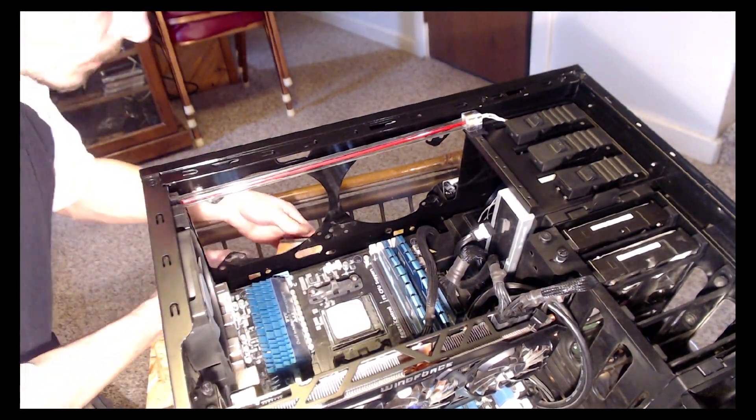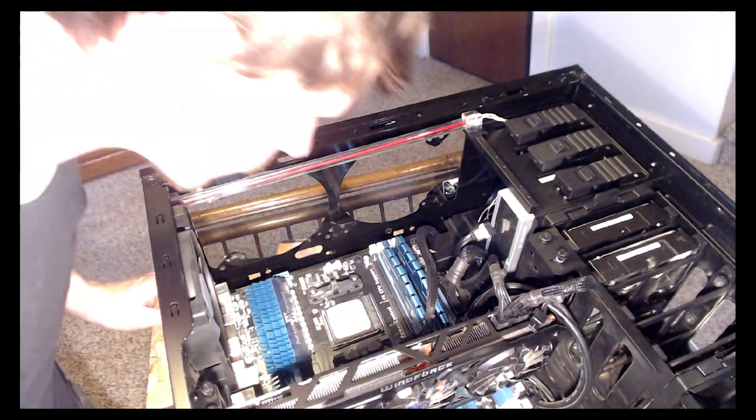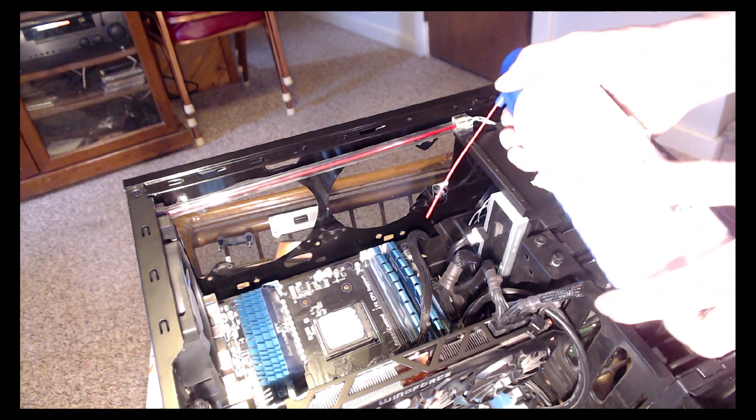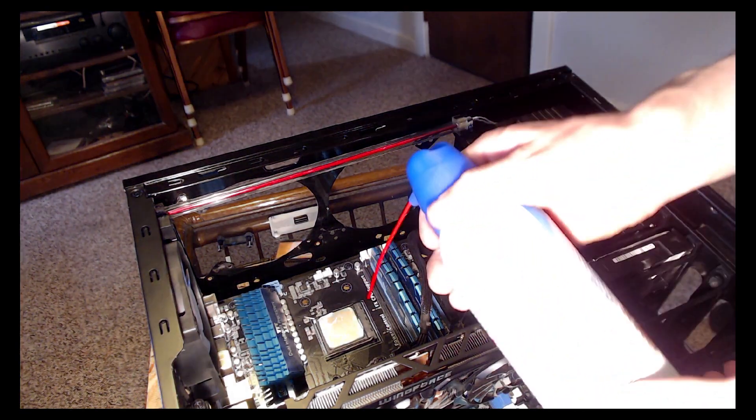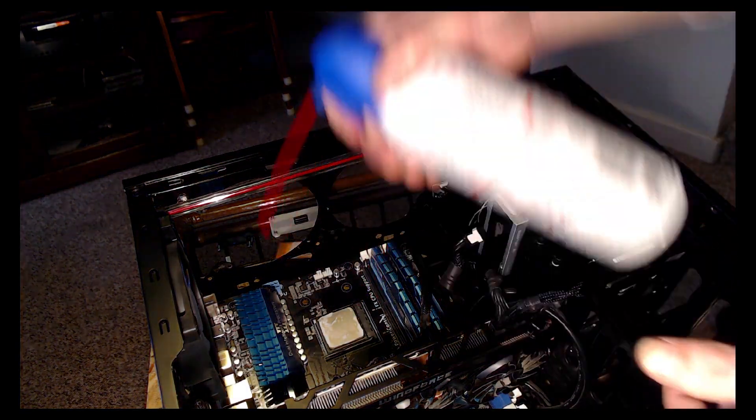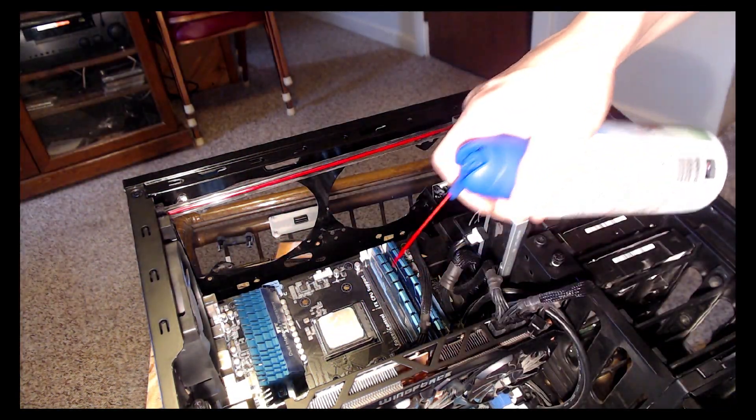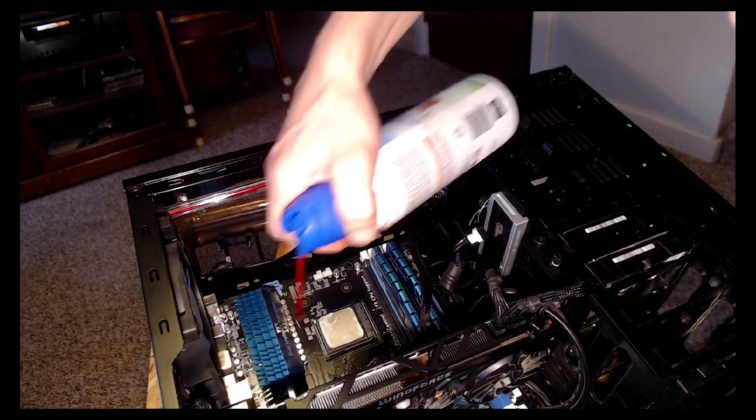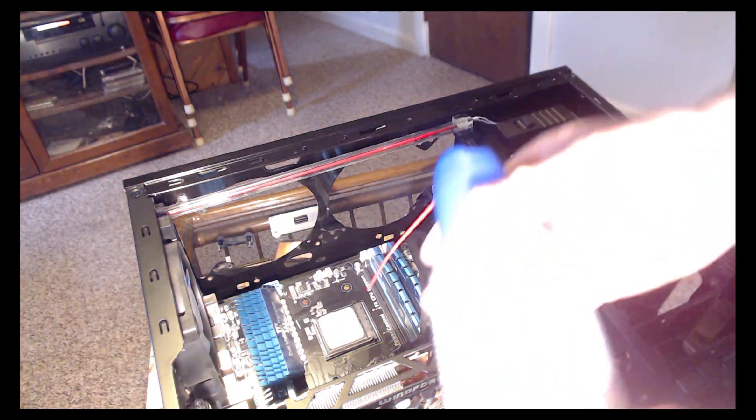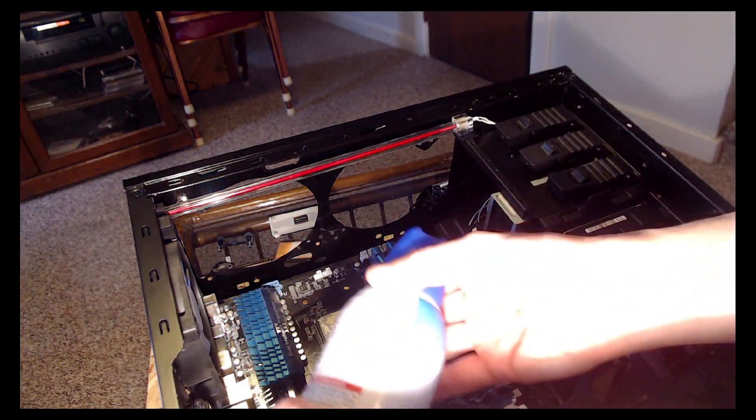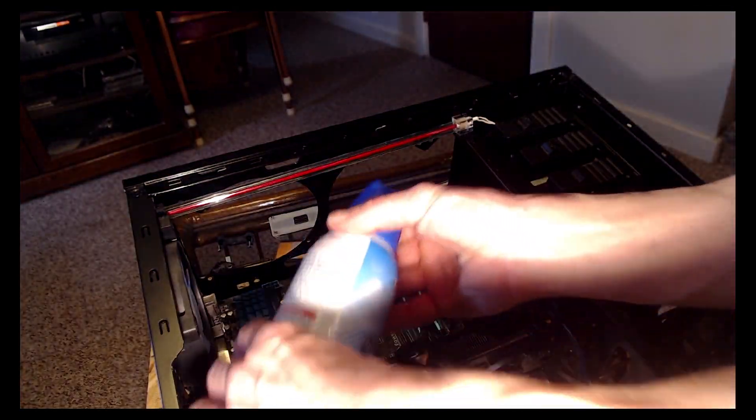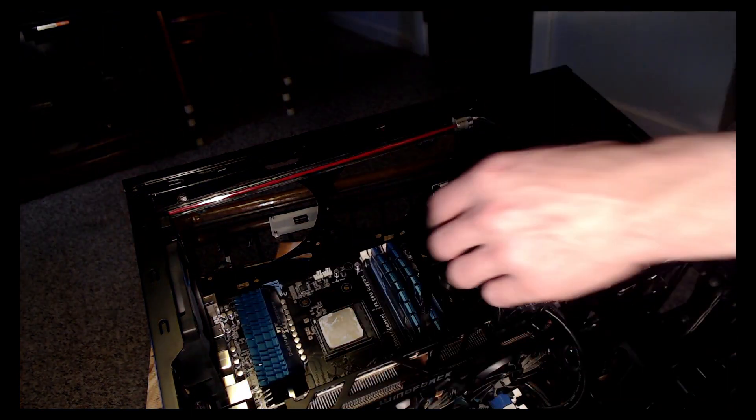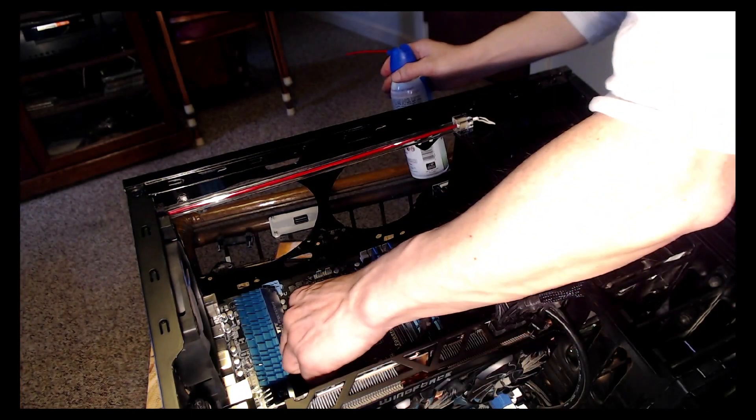Next up, I'm going to clean the thermal paste off the CPU because it's old and dried and no longer usable. So I'm removing the CPU, wiping off the paste, and even using a little bit of compressed air to blow off the debris from the motherboard.